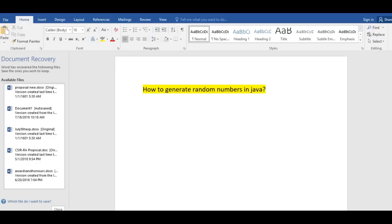If you have a requirement from the customer or client saying how to generate some random numbers, you might be getting a requirement like you need to generate a random number. So in that case, how to generate a random number? We can generate random numbers in three different ways.